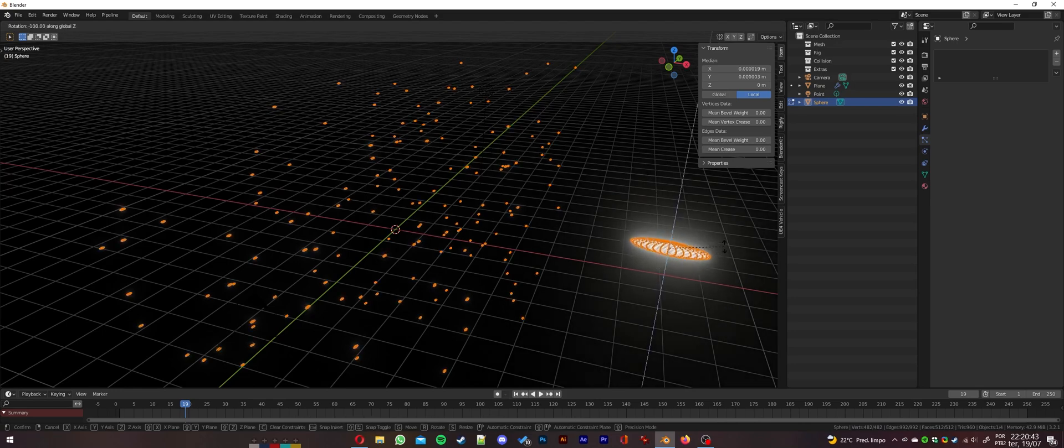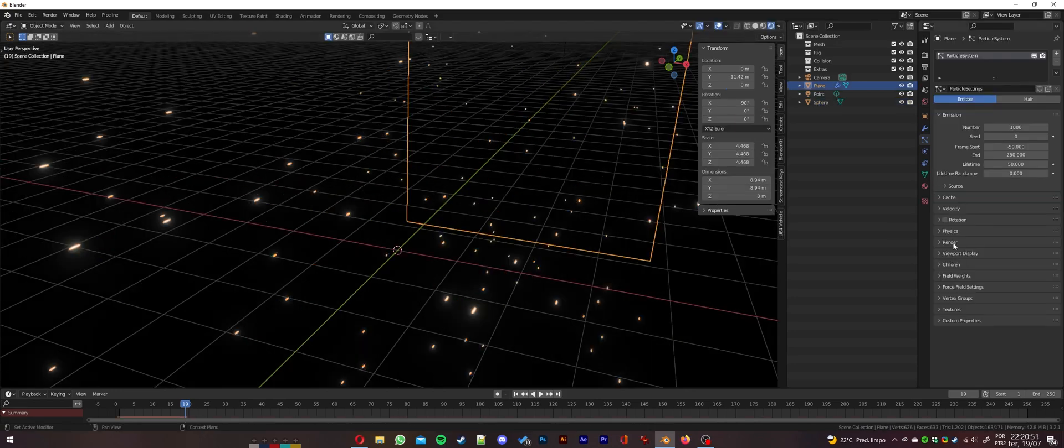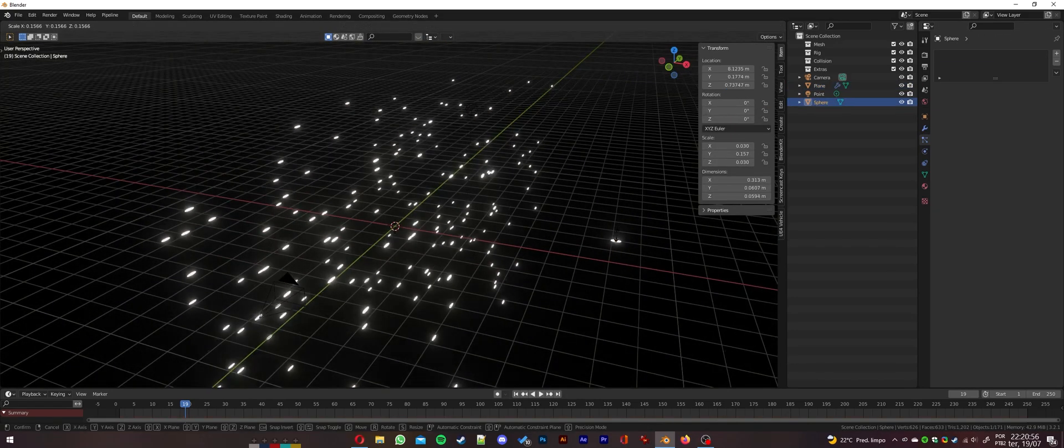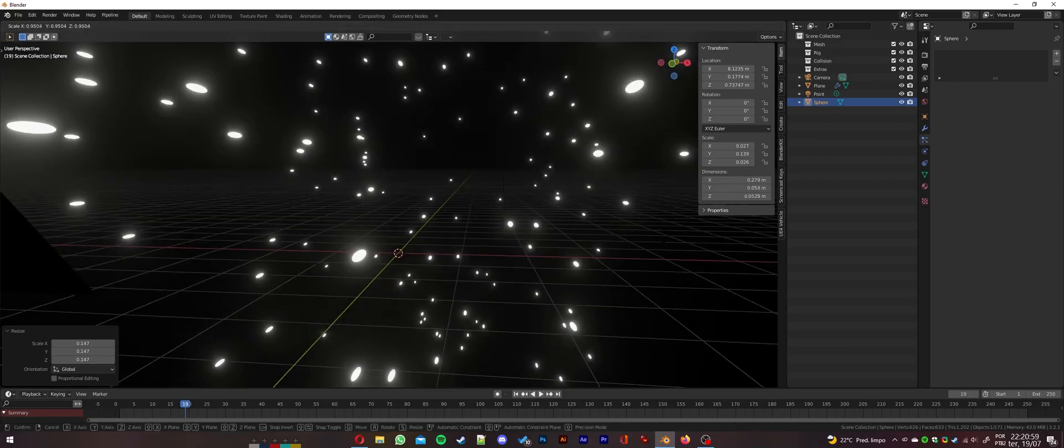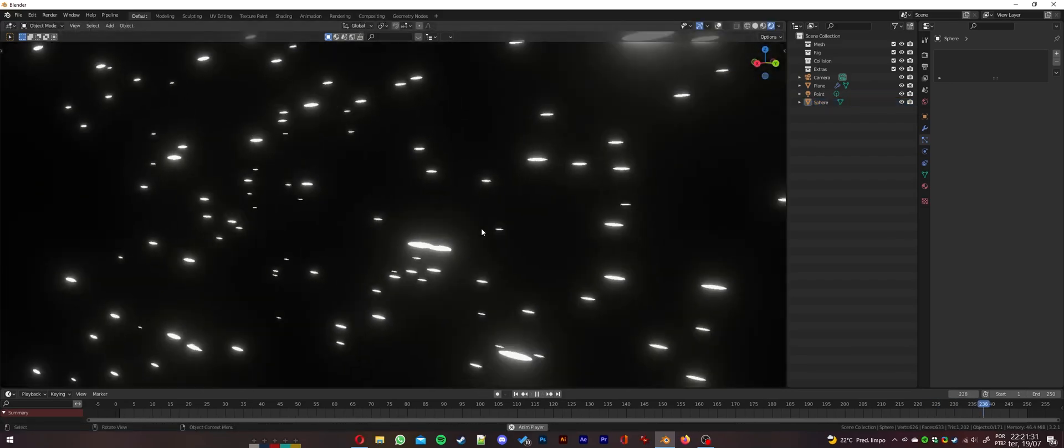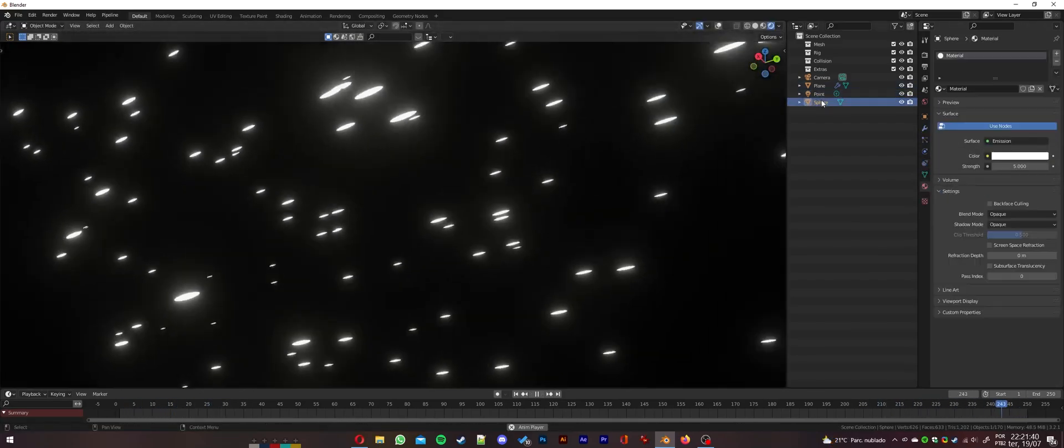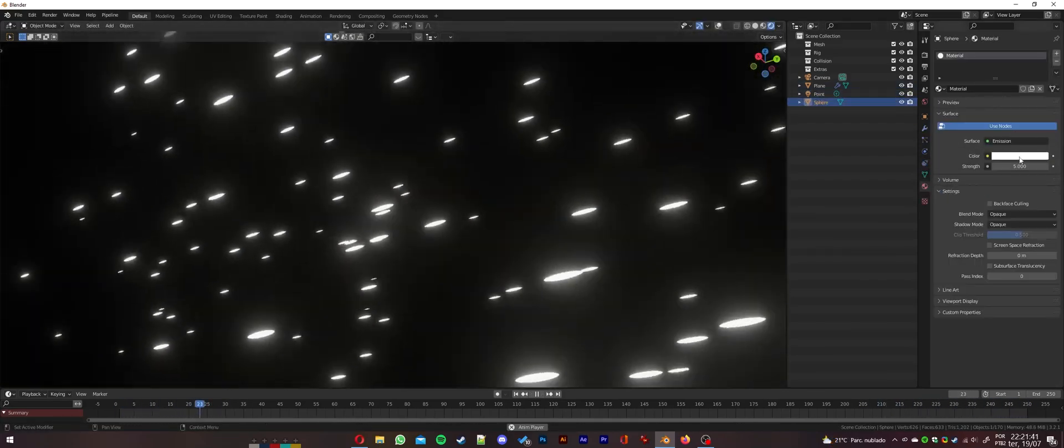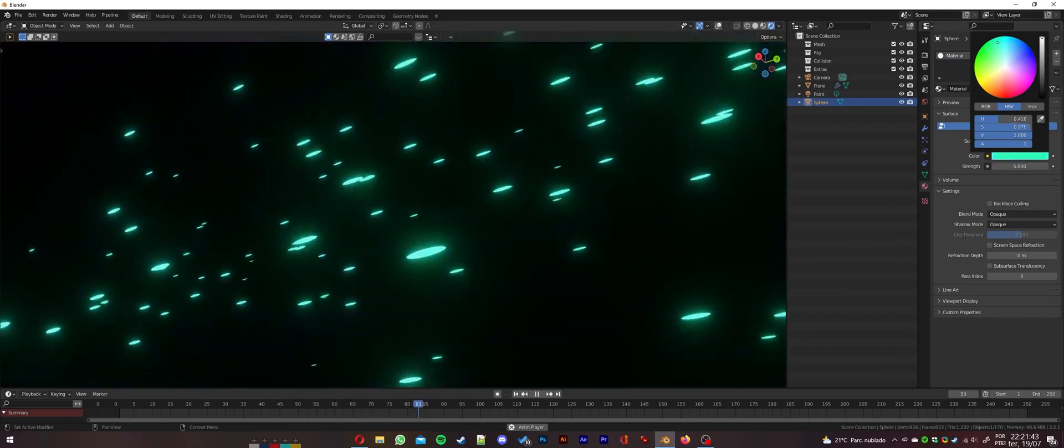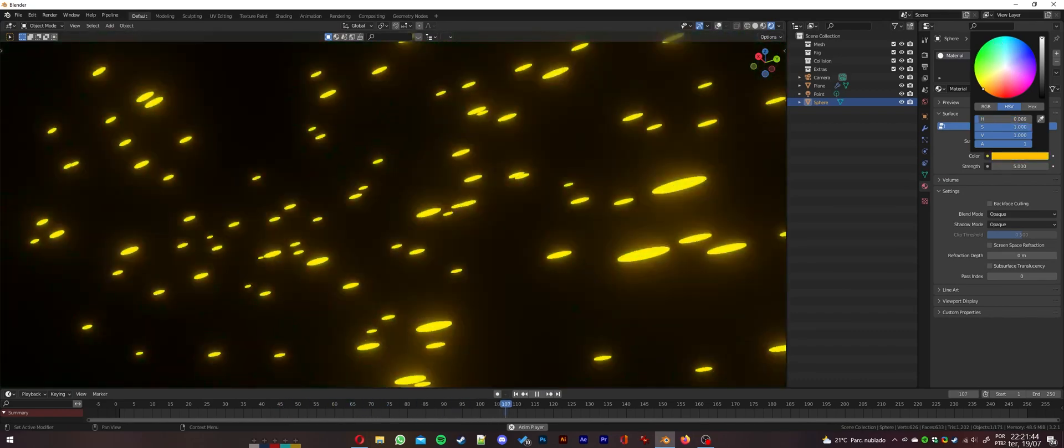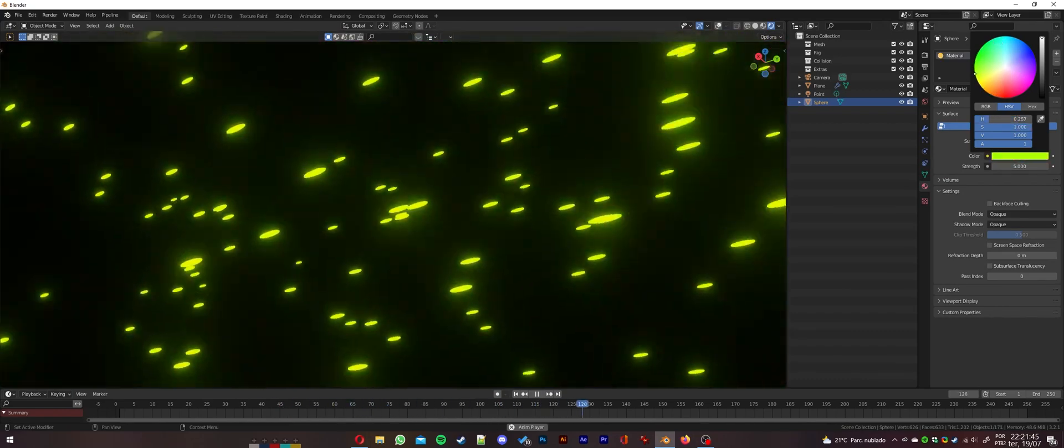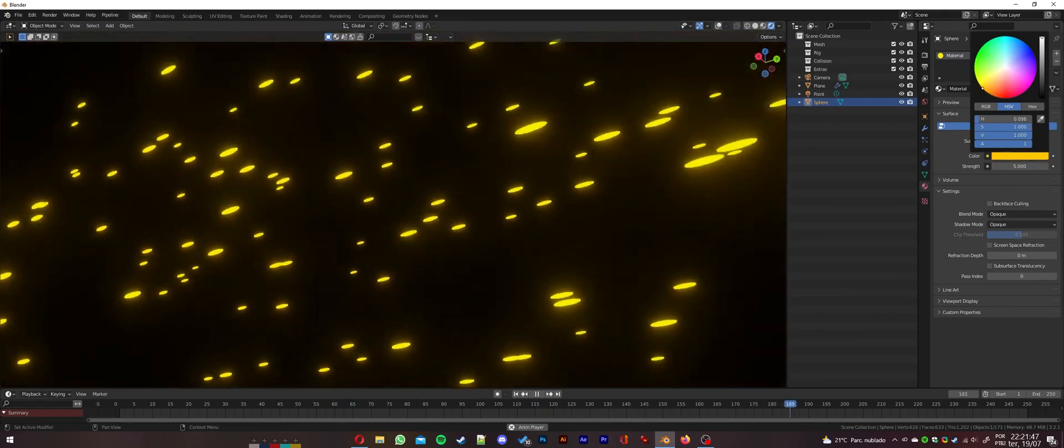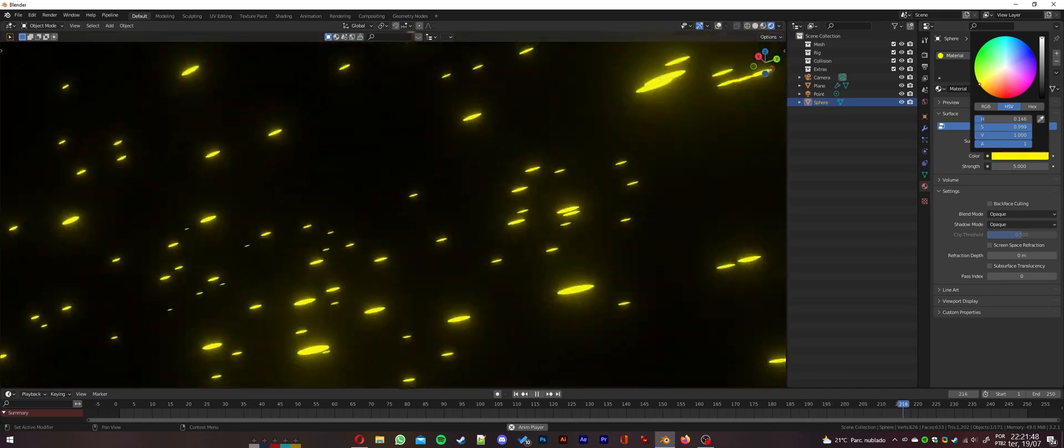And that's it! With these simple steps, you've created a stunning particle effect in Blender. Feel free to play with other settings for different effects. I hope you enjoyed this tutorial and learned something new. Let's see what amazing things you can create with Blender.